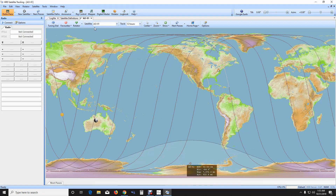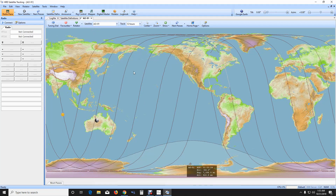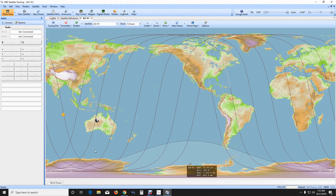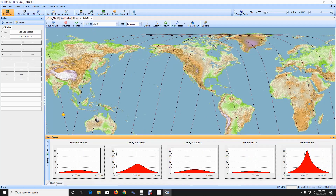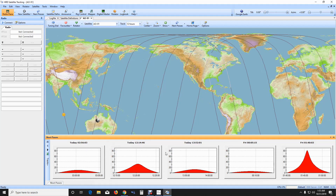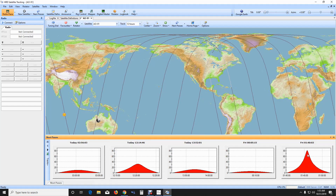Right now we have AO-91 tracking, and you can see all the lines here showing you the path for the next 12 hours. My location is shown by the little house symbol, and if you click here it will give you times and show you the elevation of the satellite at its peak.